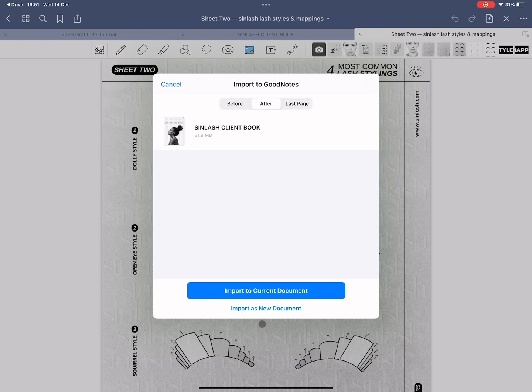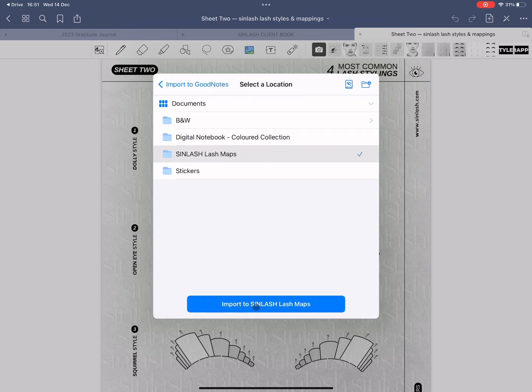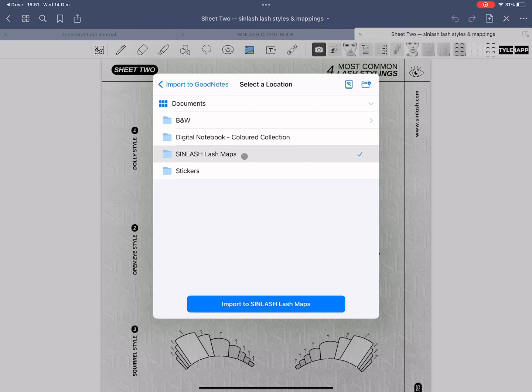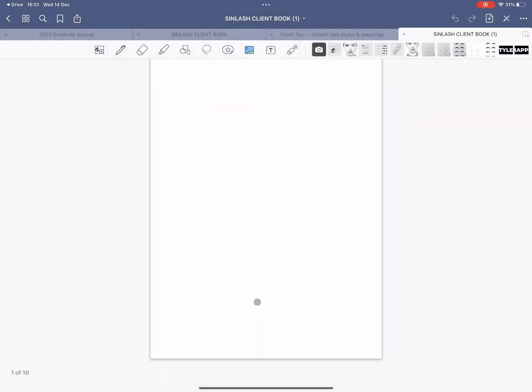Now this is what you will see. Click on import as a new document and you can create folders if you want. I like to keep everything organized so I have separate folders for separate things. This is my folder for client record book and the lash maps. I simply click on import it and it's going to open it.